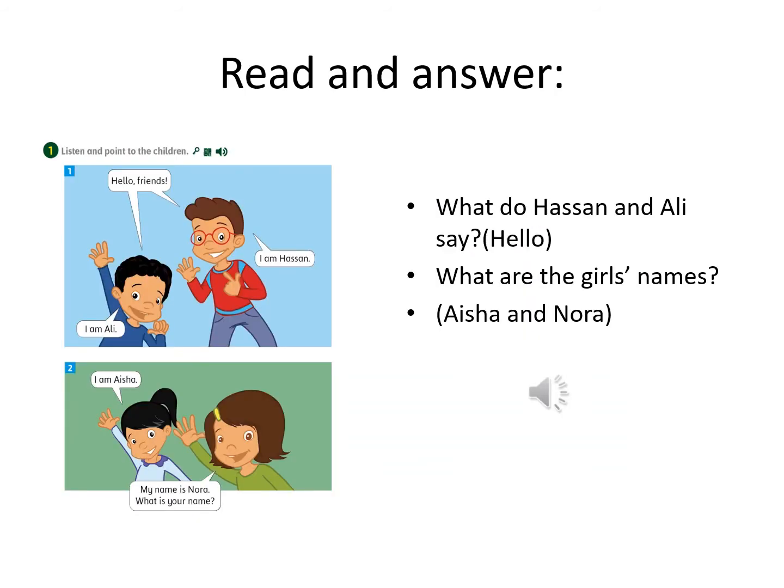Read and answer. What do Hasan and Ali say? Well done — they say hello. What are the girls' names? Perfect — Aisha and Noora.